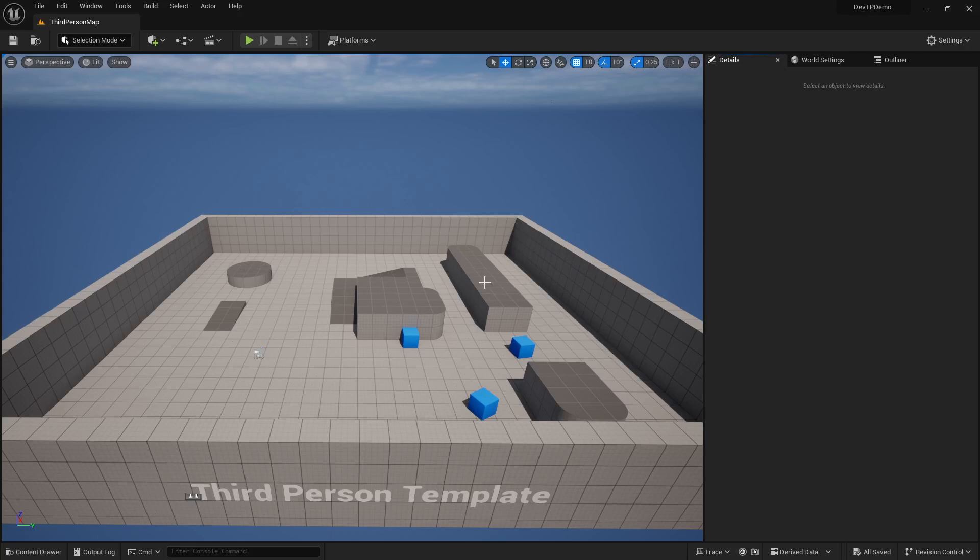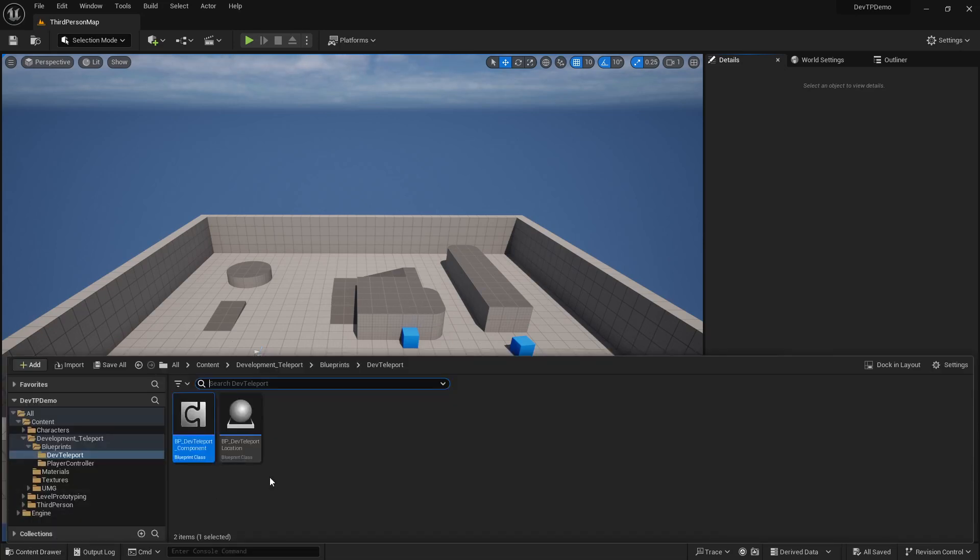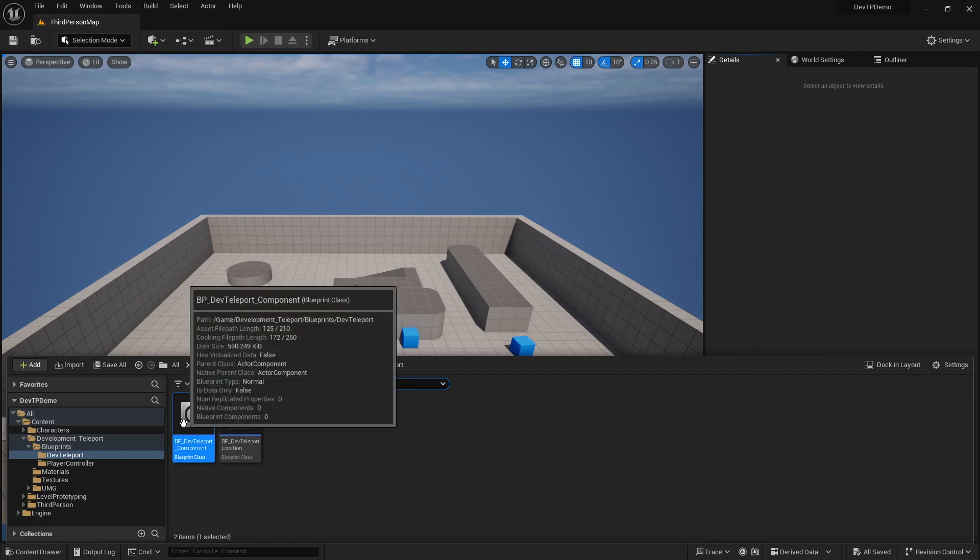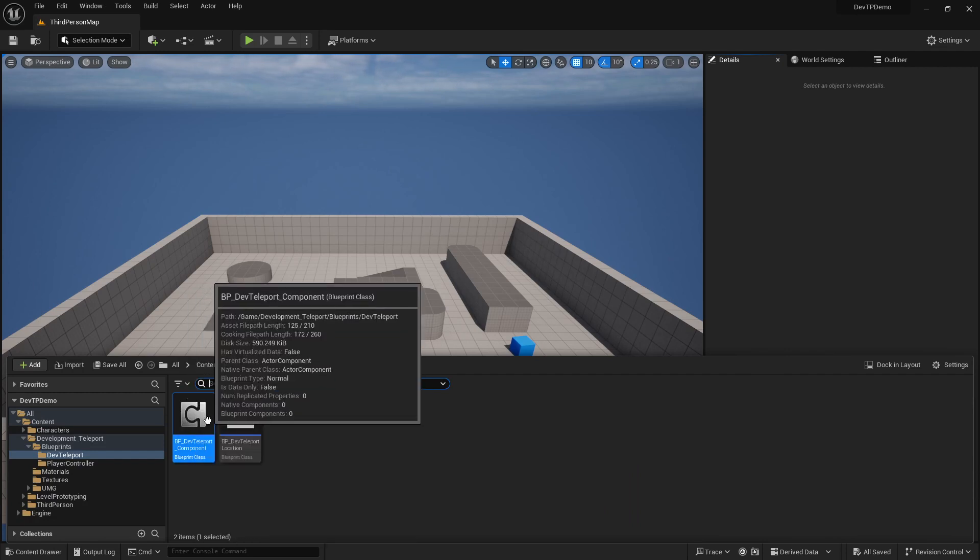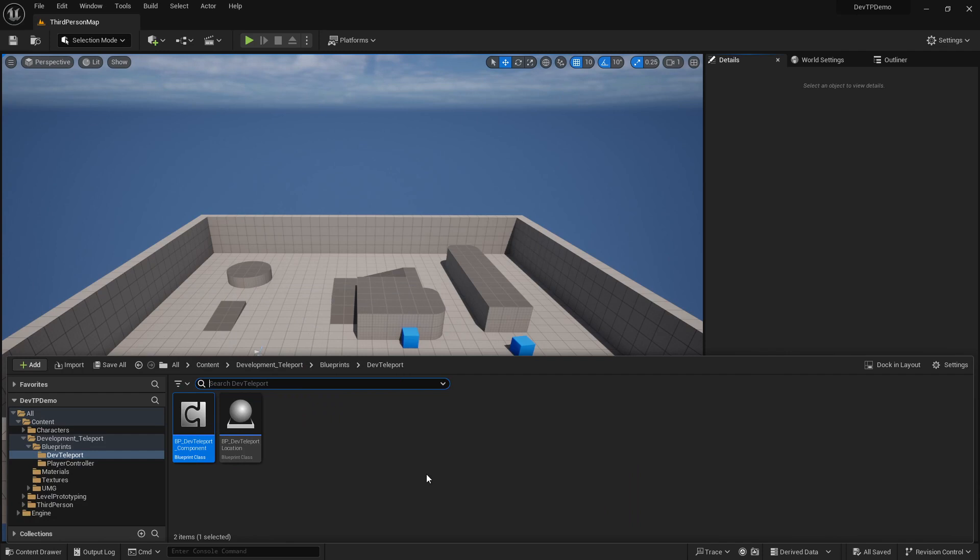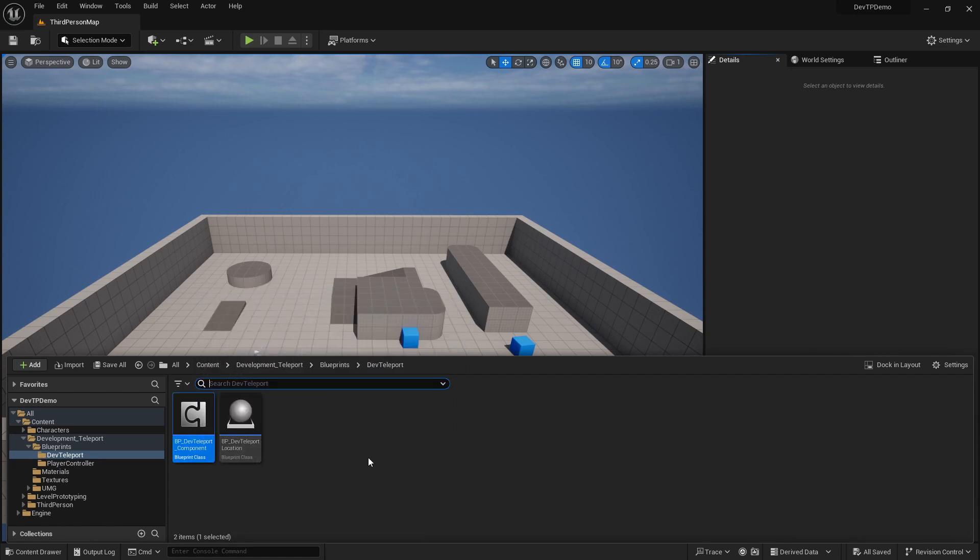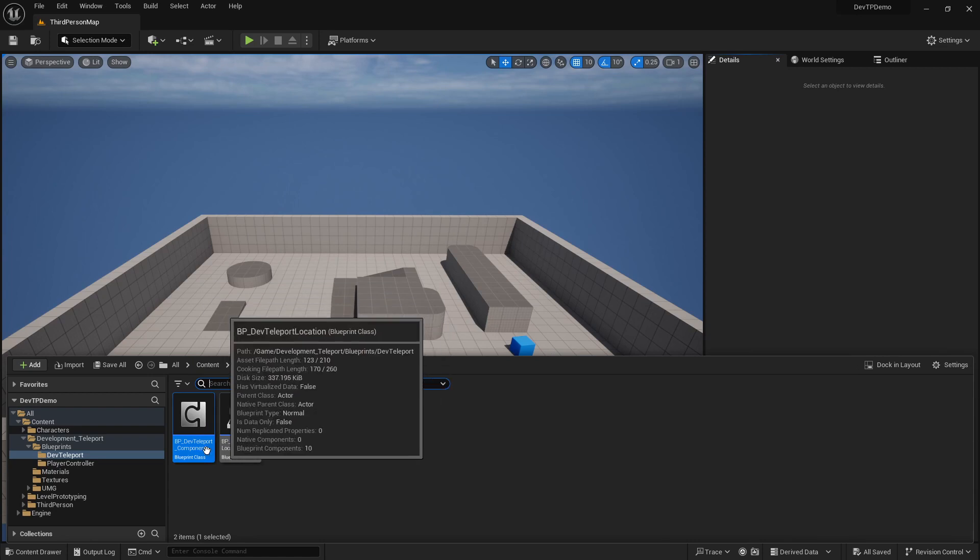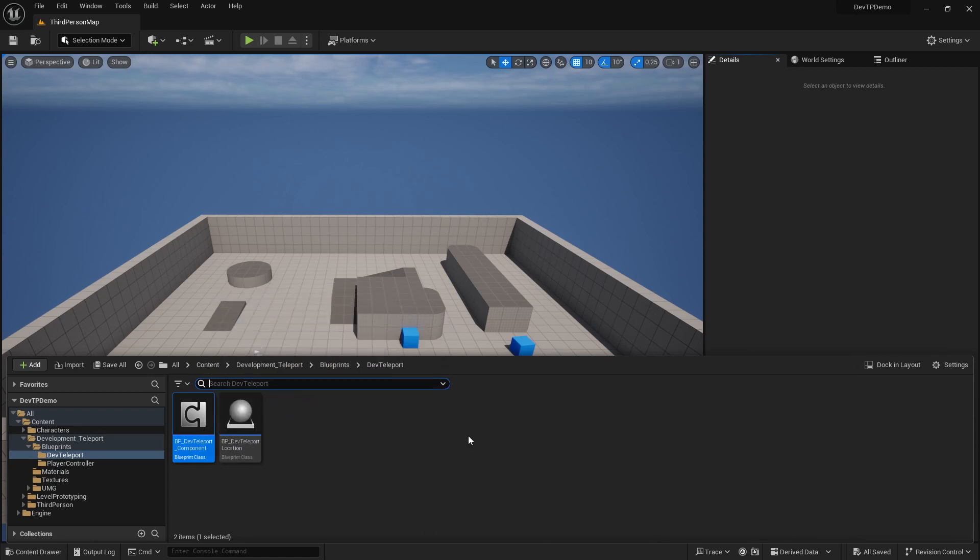Greetings, developers, and welcome to our introductory series to the development teleporter. This is showing off here how to actually set up your dev teleport component.